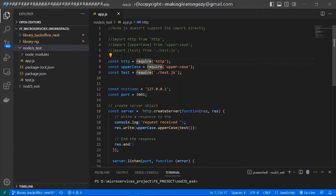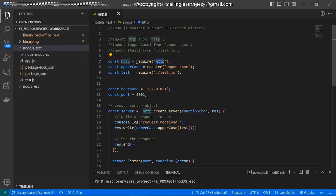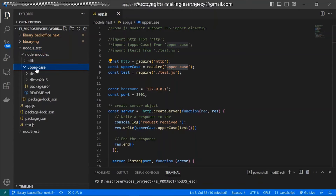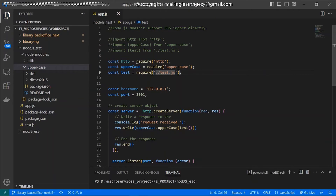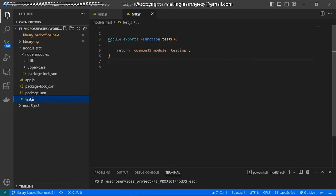You can see I have used require here to load the http module, which is part of Node.js, so I'm just giving the name. This uppercase module I downloaded from npm — I am loading it just by giving the name of the module. You can find this module in the node_modules folder. You need to give the name of the module to load it. If you are using an internal module, you can see here I am using the internal module called test.js, which is here — this is the sample module I have created.